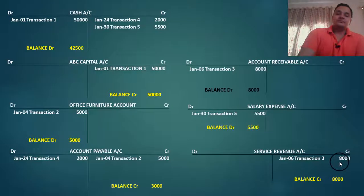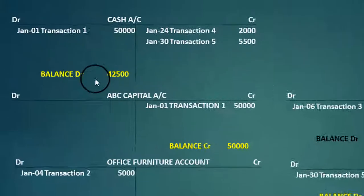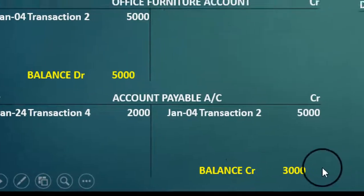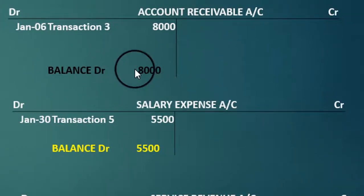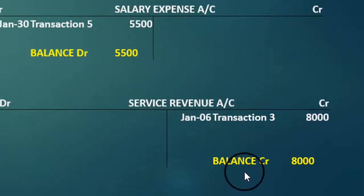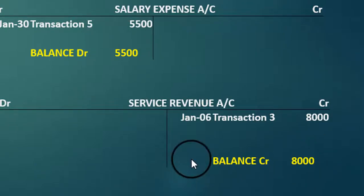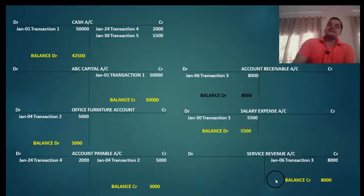This is how we show the balances in the accounts: balance debit 42,500; balance credit 50,000; balance debit 5,000; balance credit 3,000; balance debit 8,000; balance debit 5,500; and balance credit 8,000. These balances are very important to understand clearly, because if we are not clear with these balances our next lecture on trial balance cannot be done.